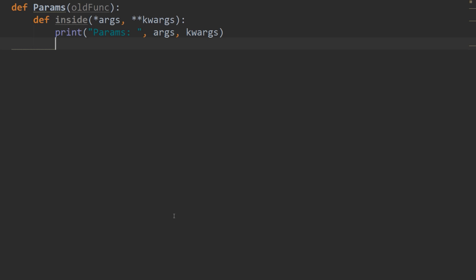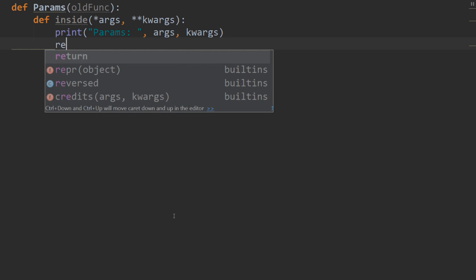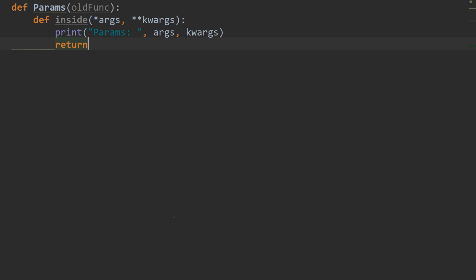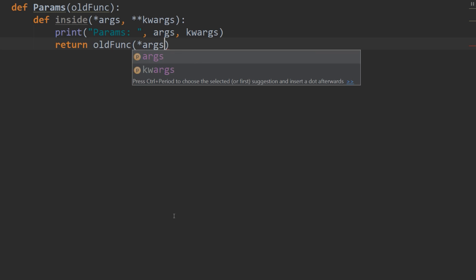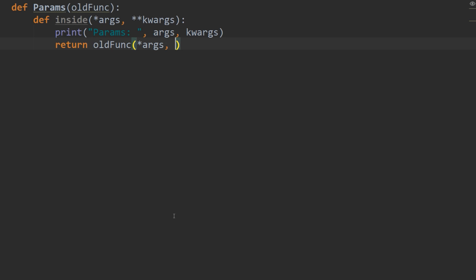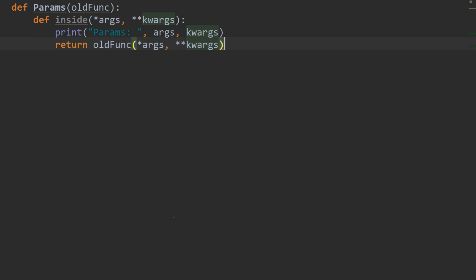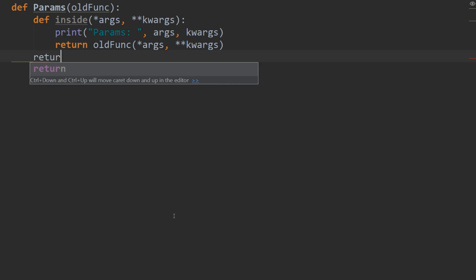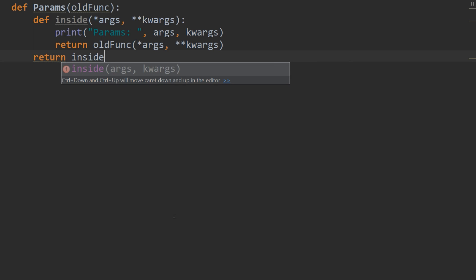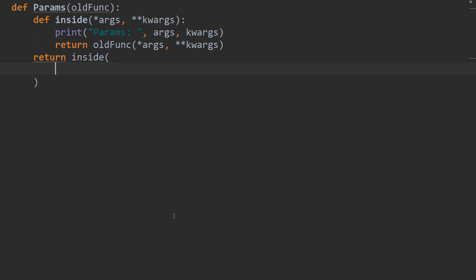So that will print out all of the parameters that are passed into our function. And then what we're going to do is return old func. And it's going to have the star args, star, star, kwargs. Take as many parameters as it likes. And then inside of our params function, we're going to return our inside function.